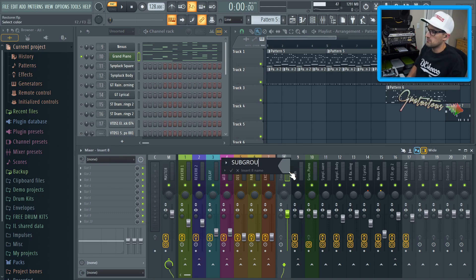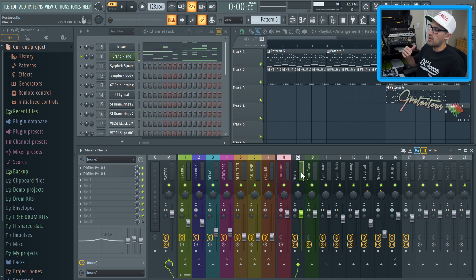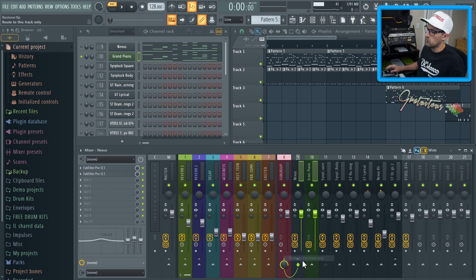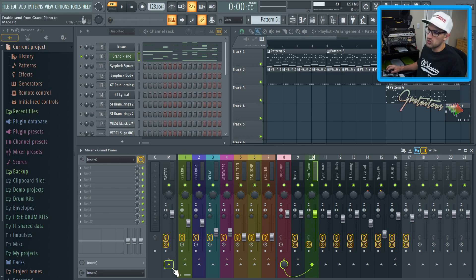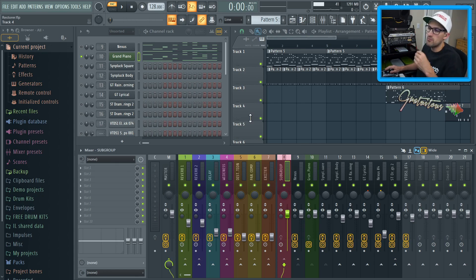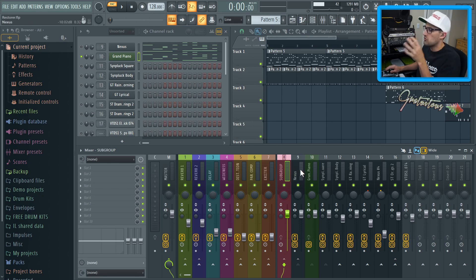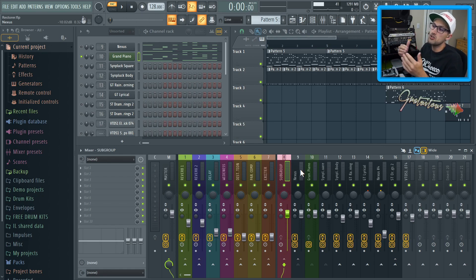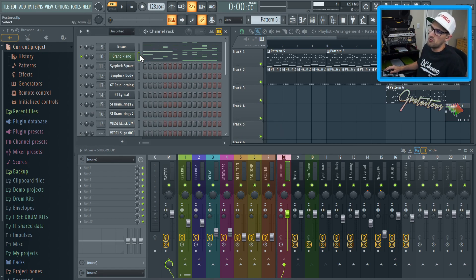When working with a subgroup, I'll name it 'Subgroup' and give it a random color. If I highlight both tracks by holding Control + Shift and clicking, I can right click and go 'Route to this track only.' Now the Grand Piano is only going to the subgroup — no longer to the Master. Same with Nexus — it's only going to the subgroup. At the beginning of this tutorial, both instruments were going to insert eight.